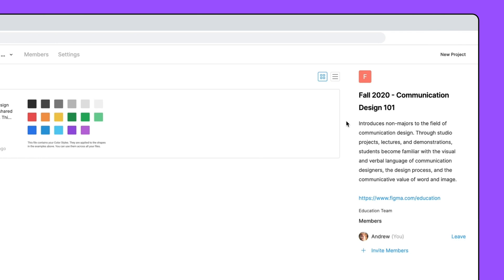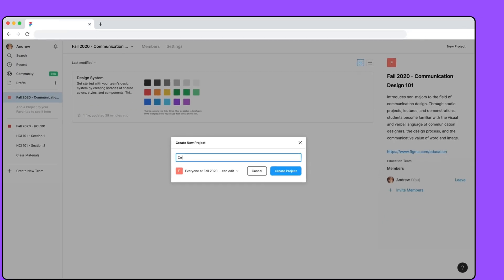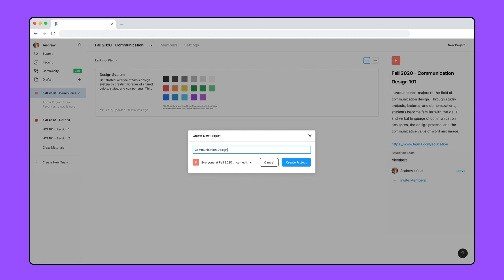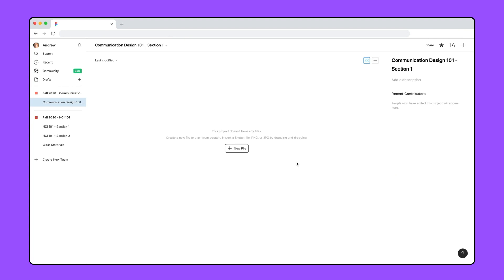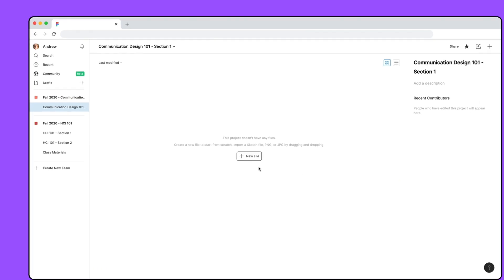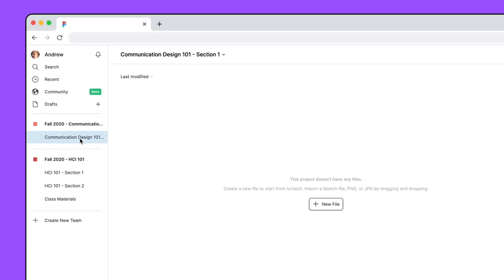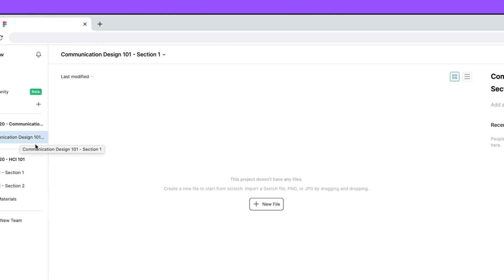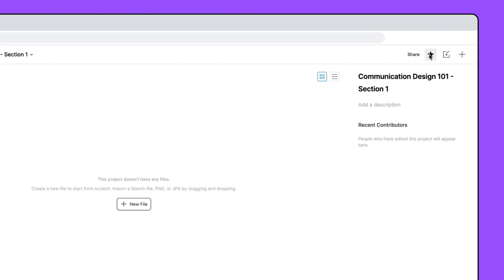To create a new project, click New Project in the top right corner of the team page. We'll use projects for our class sections, so we'll name this project Section 1. Our new project is created and is automatically favorited. Favorited projects appear in the left-hand sidebar under the team name, so you can easily access them without visiting the team page first. They'll also have a star, which you can click to unfavorite or favorite your favorite projects.